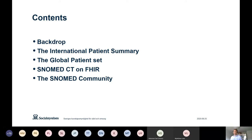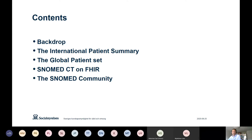I will talk some about Global Patient Set, a SNOMED CT subset developed by SNOMED International, and then some about SNOMED on FHIR. And last, I would like to talk about the SNOMED community. I've added during the presentation three more slides about those topics, but I'm happy to discuss really anything, and I will try to answer the best I can.